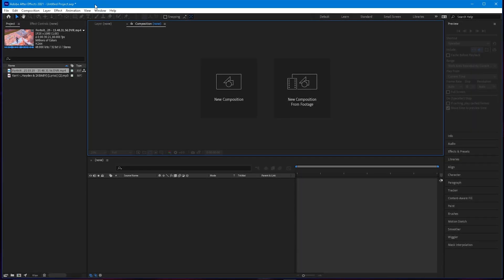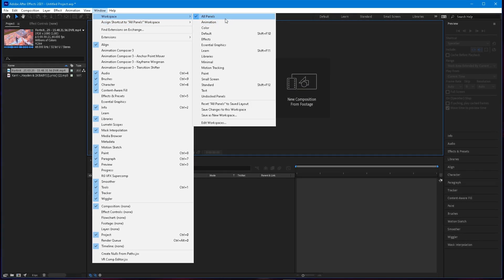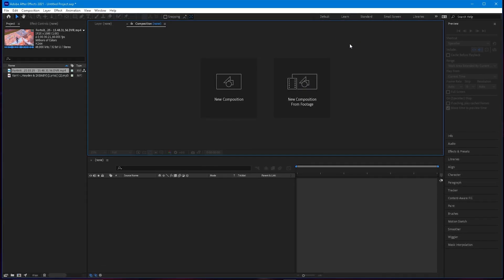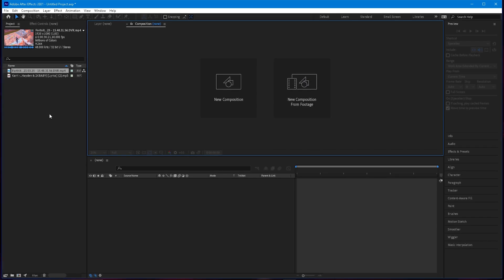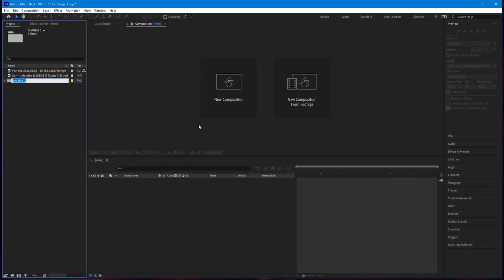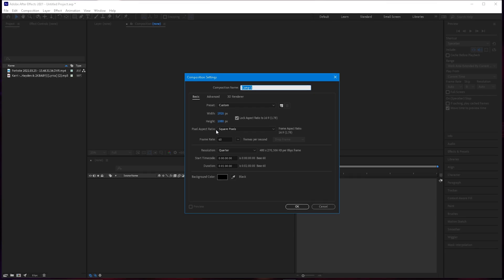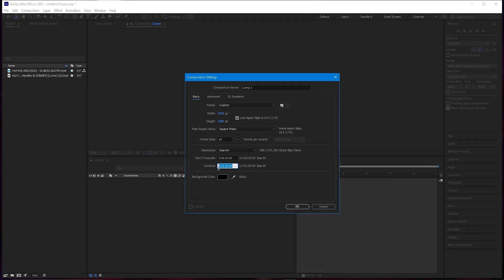First of all, if your layout doesn't look like this, go ahead and go to Window > Workspace > All Panels. That's just for the layout. Then to create a timeline, just right-click in this area and select New Composition. Copy these settings — make sure it's 1920 by 1080 and 60fps unless you want a different frame rate.